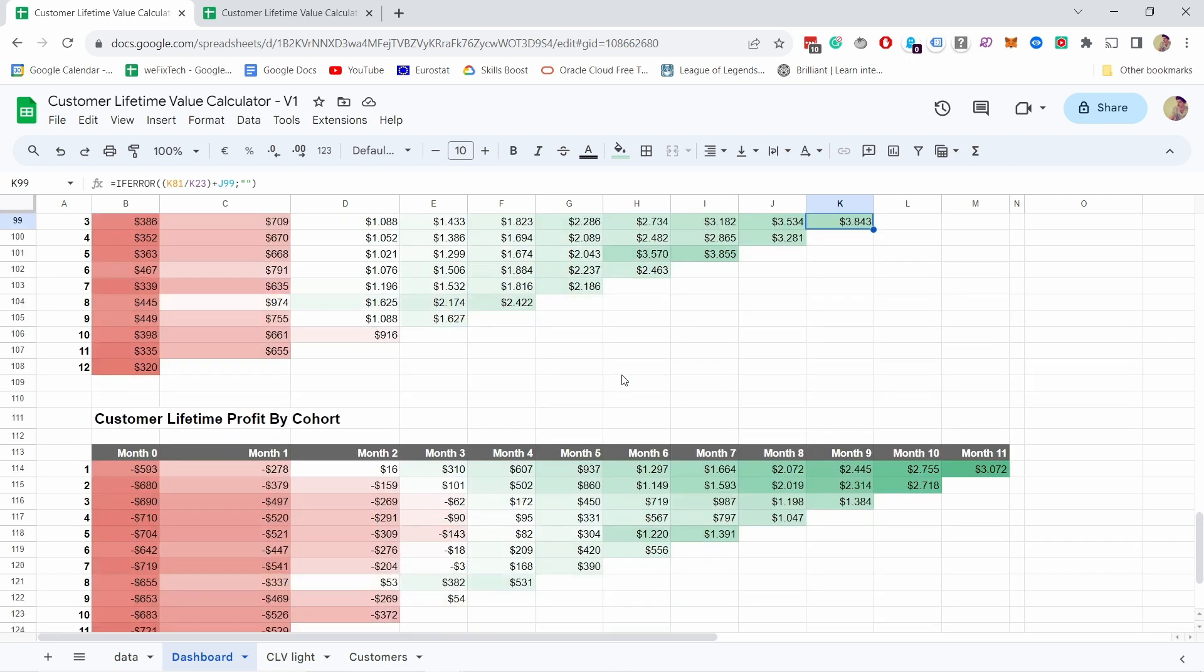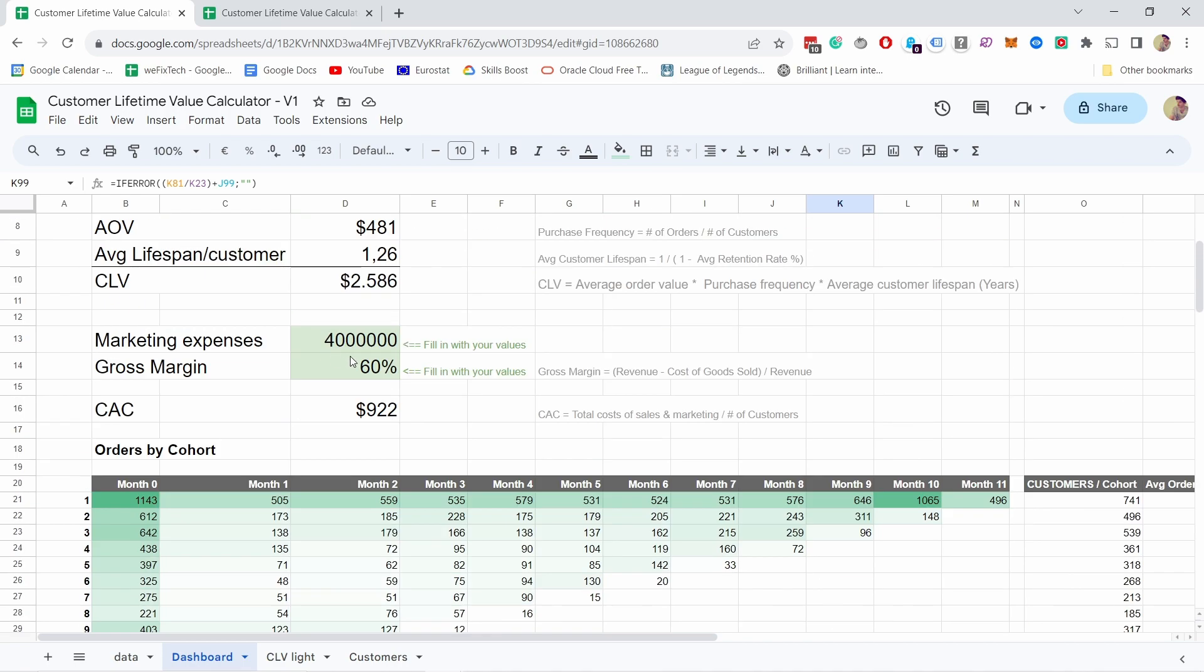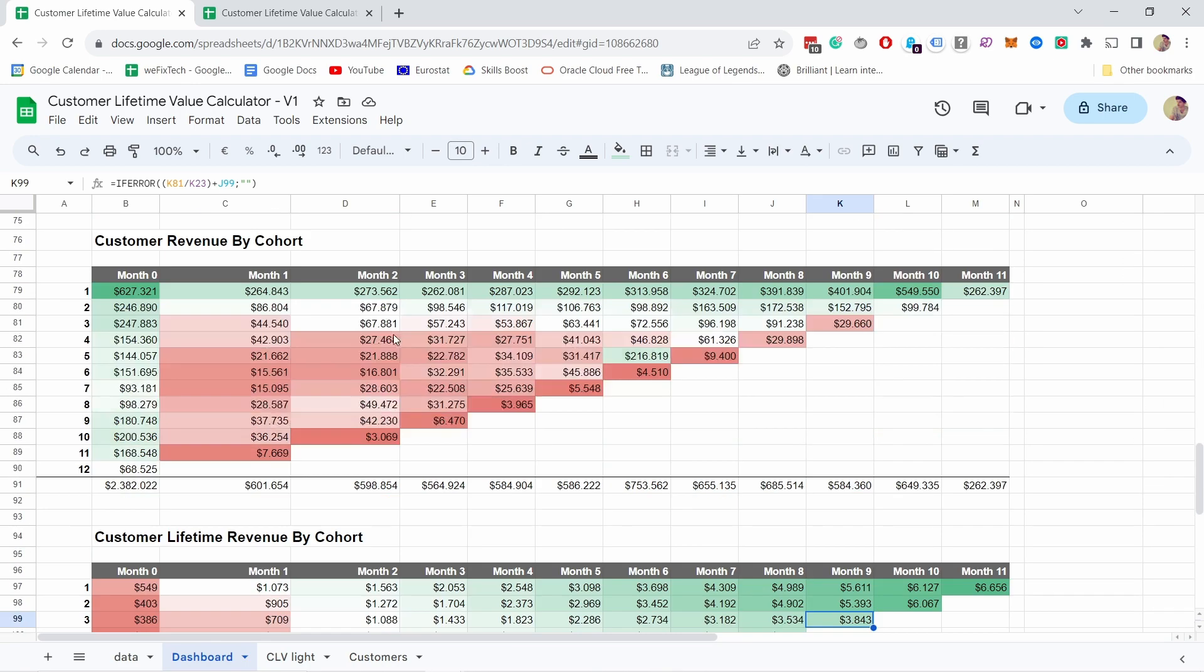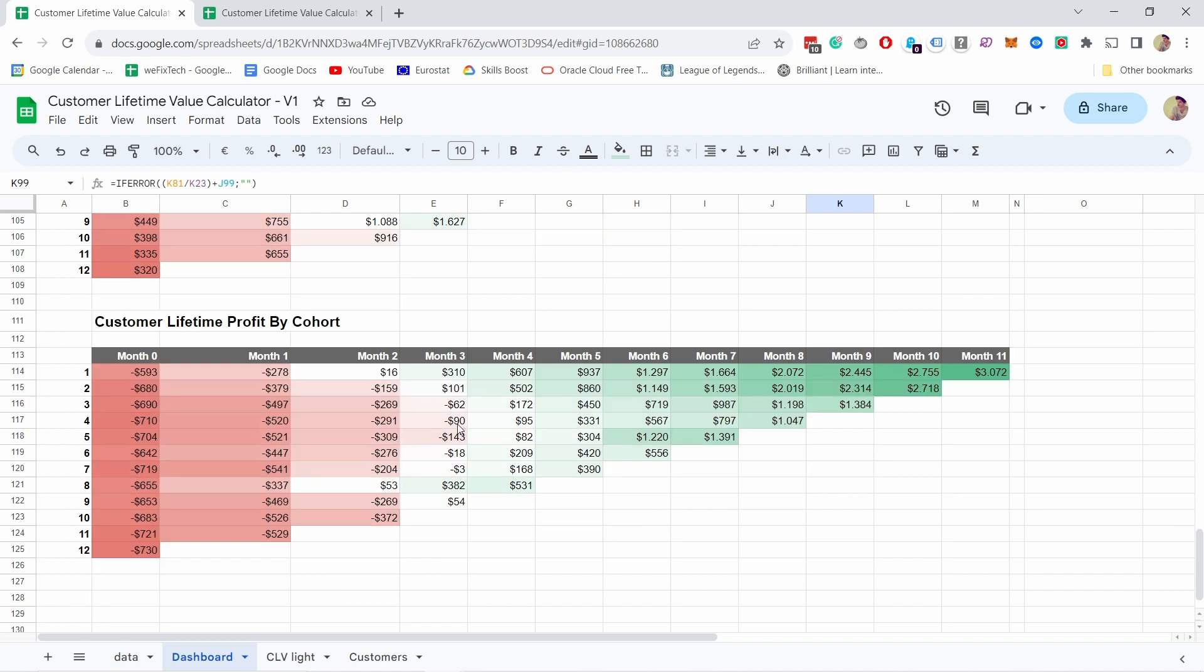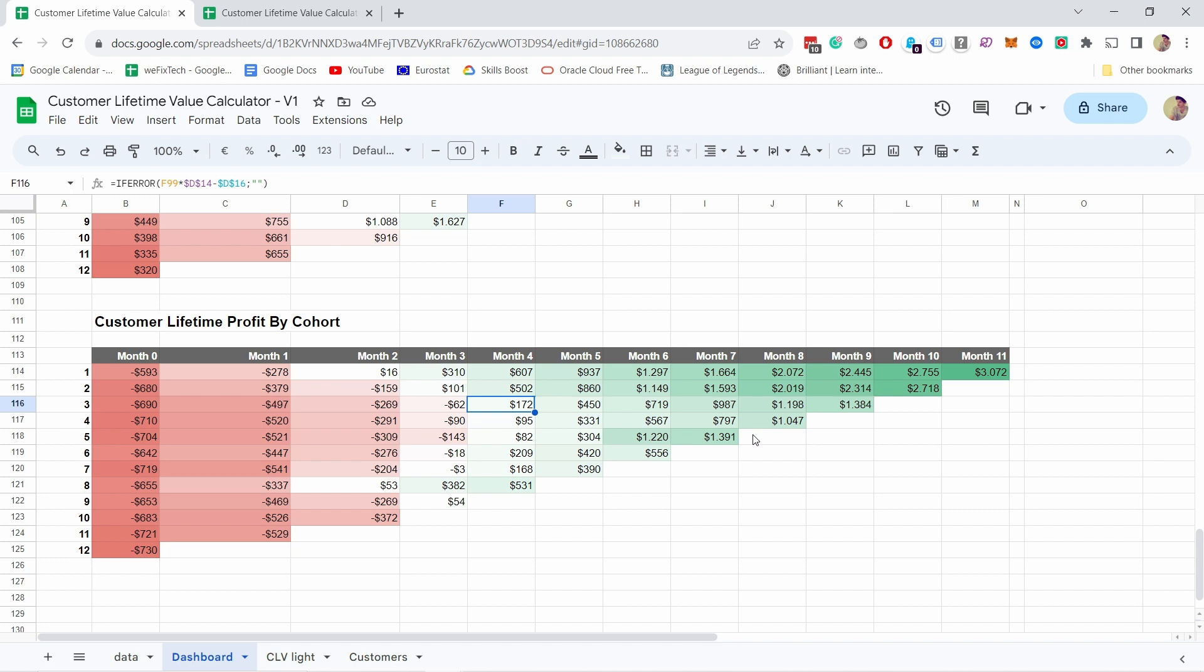Since we know how much customer lifetime revenue we can generate from each customer, we can now look at customer lifetime profit by cohort. Now we are taking these numbers into account, we're taking into account the gross margin and also the CAC, the customer acquisition cost. What does this reveal to us? Well, it means we are actually making a loss first month. Second month, we're still making a loss, but then around third or fourth, if you look at all the cohorts, that's where we're starting to make profit. So this is where we're making loss, and as soon as it turns on the plus side, you can see that we have now profit. We're expecting to make a profit of about $1,000 or maybe even $1,500 by month 9, which just means that we can spend more on marketing if we know these type of numbers.